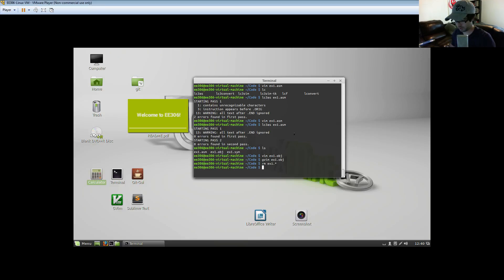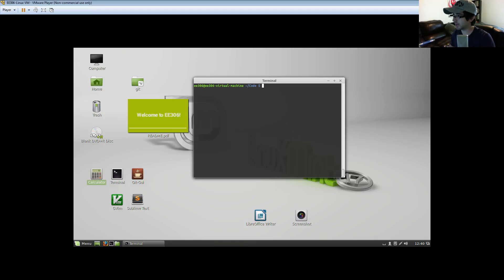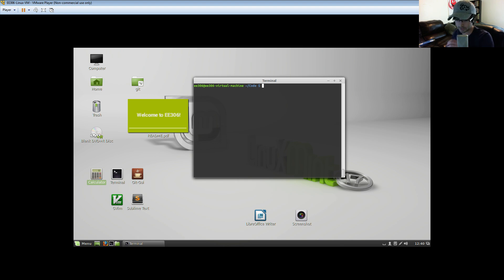In this video I want to get you guys up to speed with how to actually assemble your LC3 code. The way that we're going to do that, we're first going to open up a new program that we want to write.